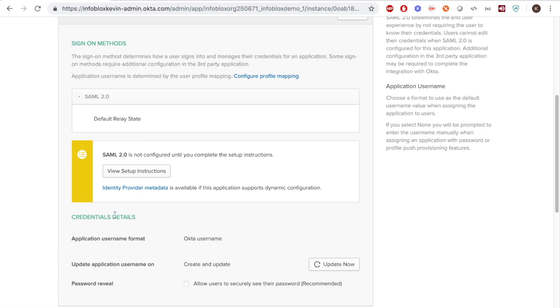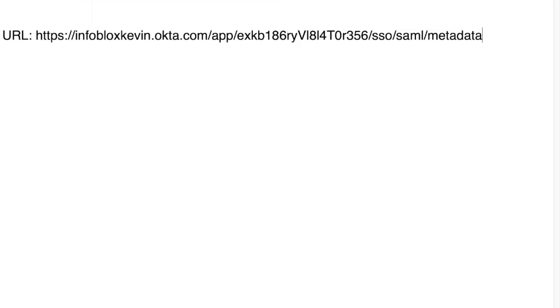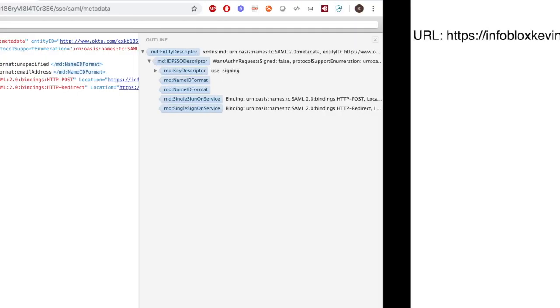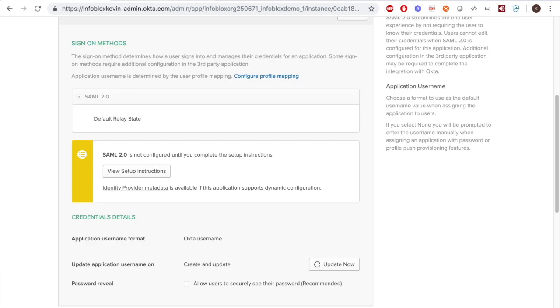Next, click Identify Provider Metadata and copy the URL and save the URL to use later. You may also copy the contents of the metadata into a file to use it instead of the URL.